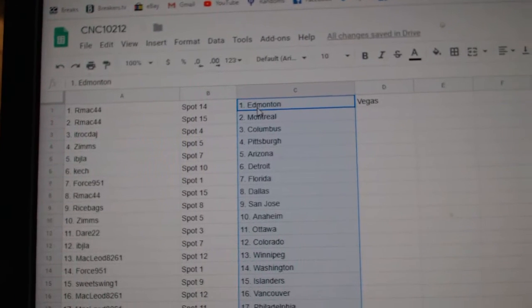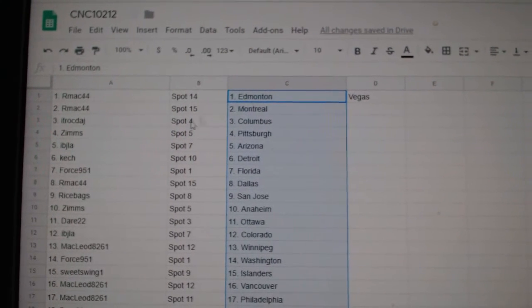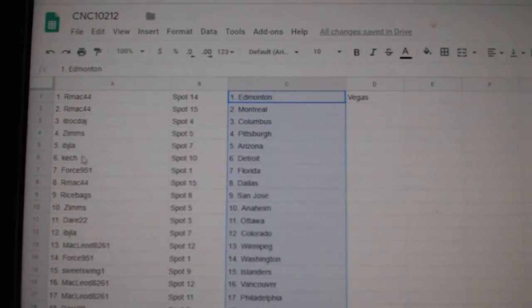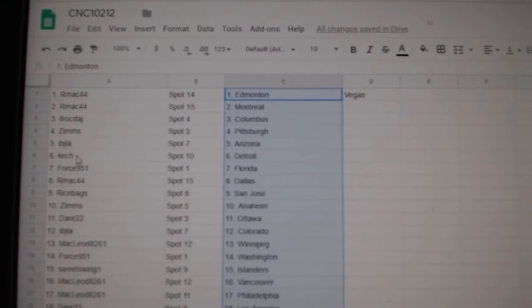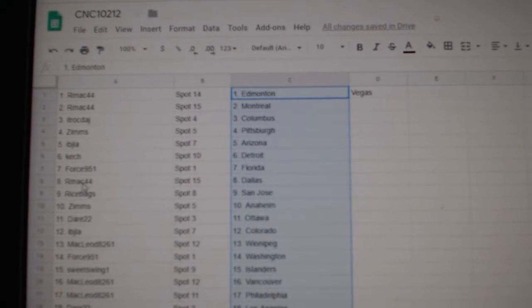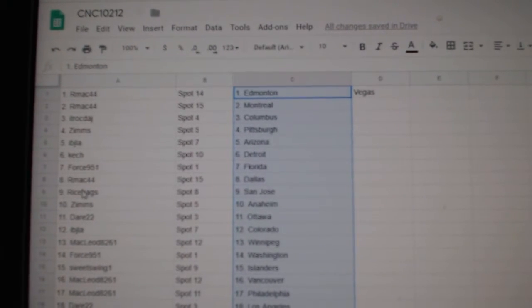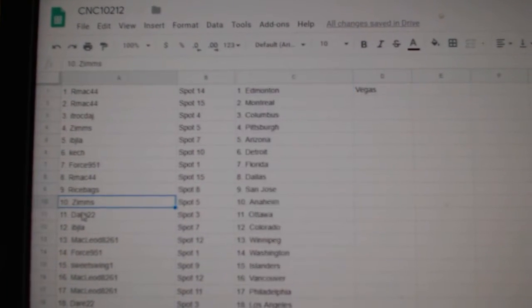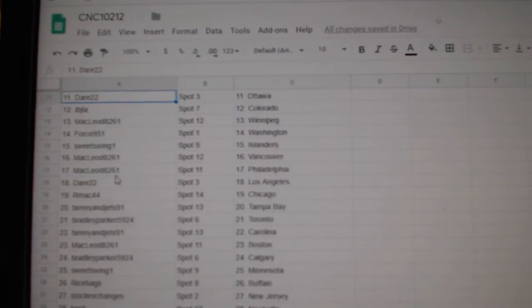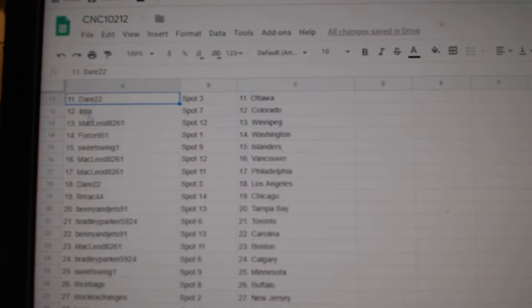So RMAC has Edmonton, Montreal. ITR Columbus. Zimms, Pittsburgh. IBJ, Arizona. Keshe, Detroit. Forest, Florida. RMAC, Dallas. Rice Bag, San Jose. Zimms, Anaheim. Dare, Ottawa.